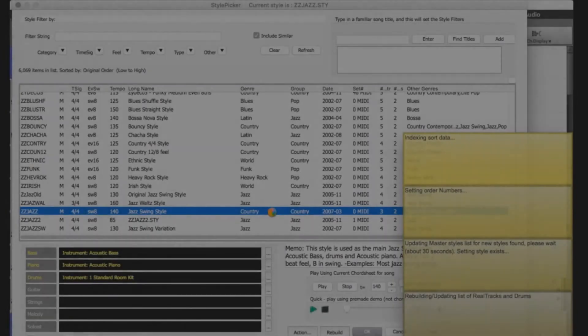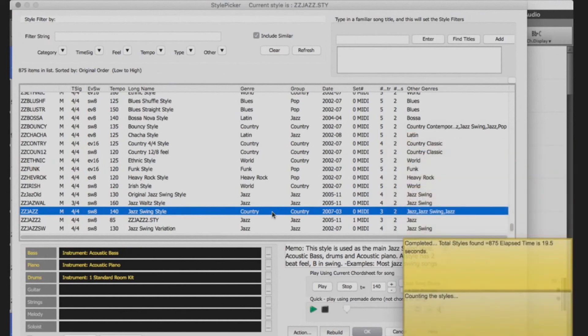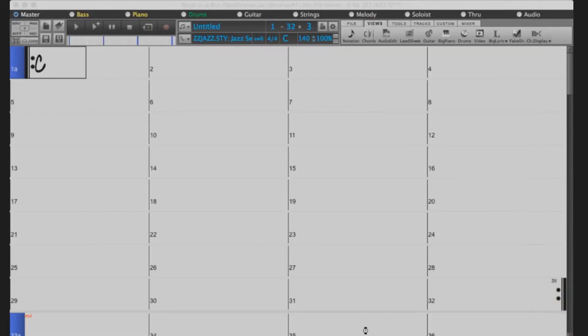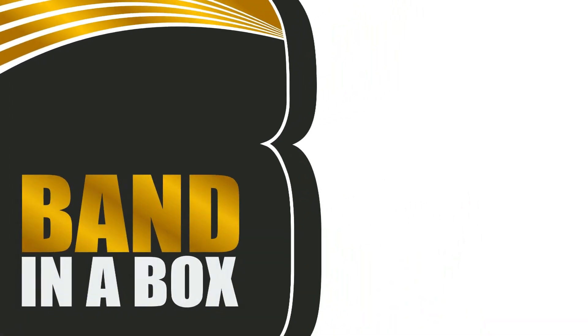This will take a few moments. When this has finished, your real tracks are ready to be used. Thanks for watching the Band in a Box for Mac Real Track Set Download and Installation Tutorial. Have fun.